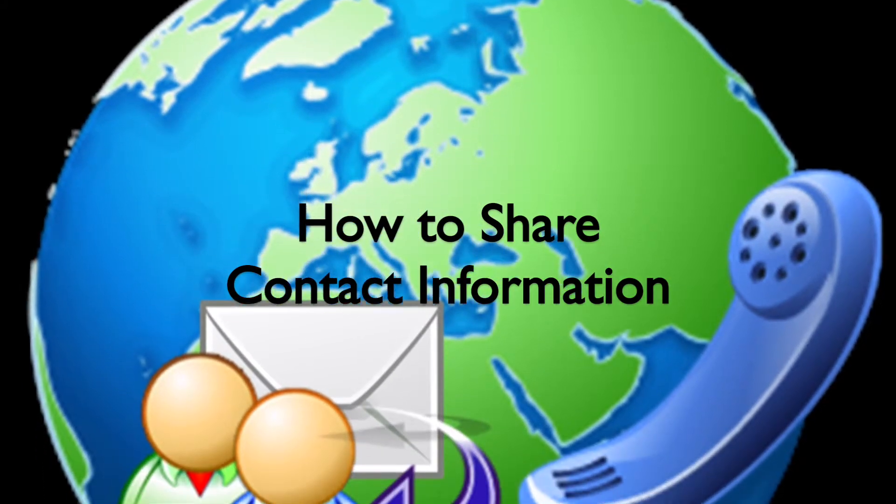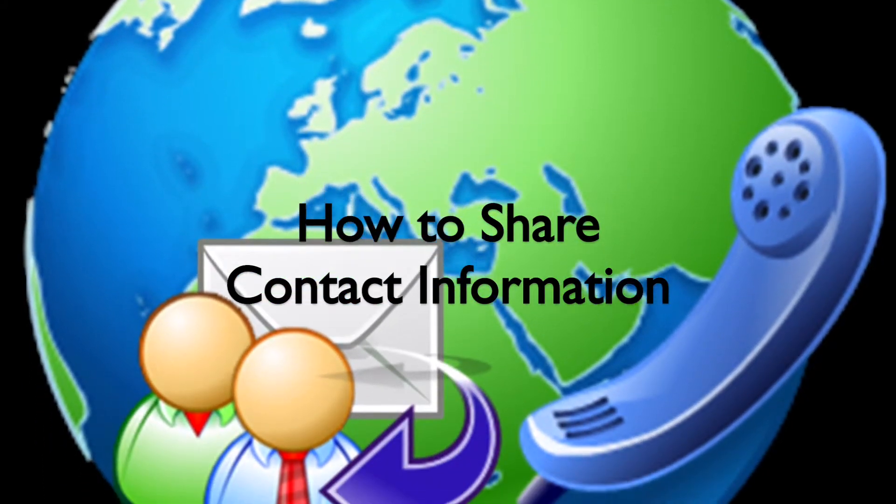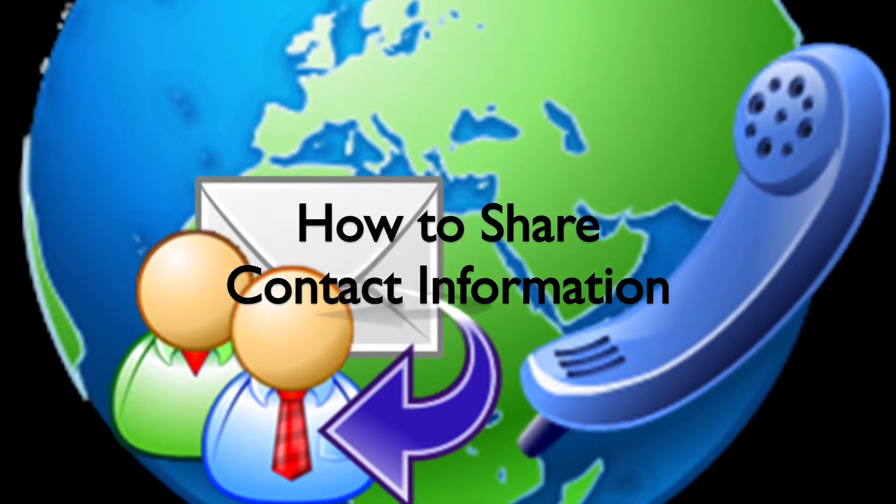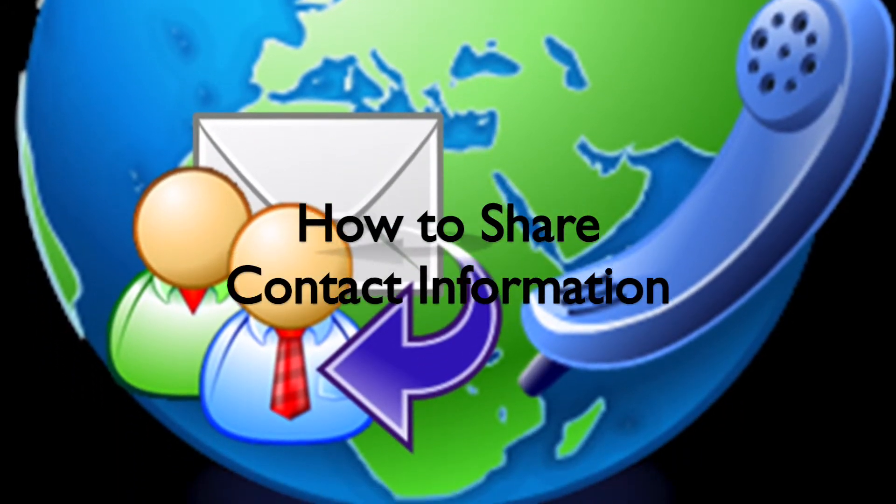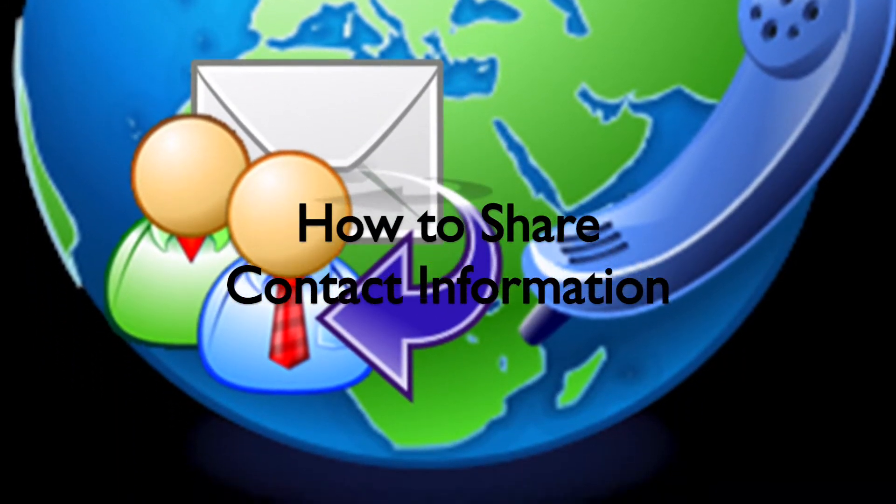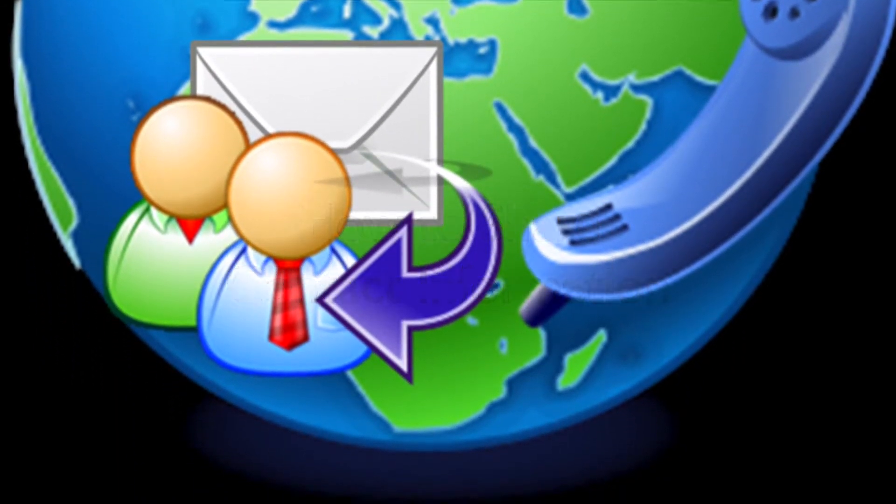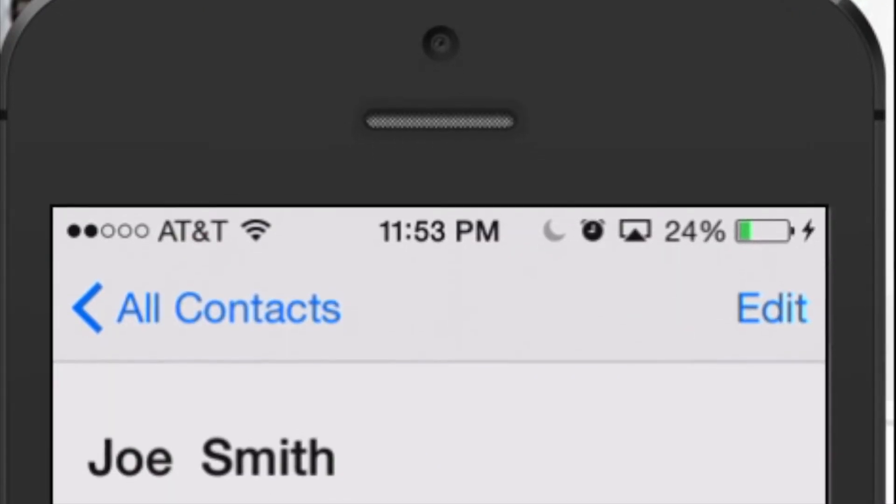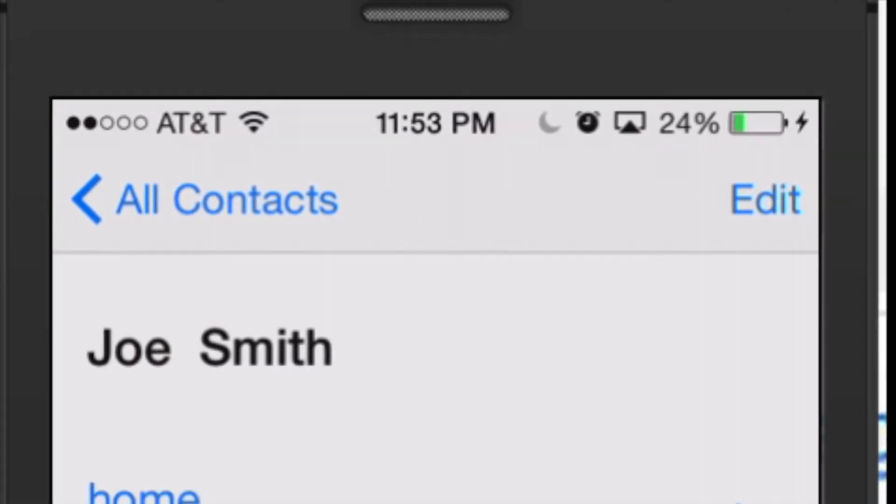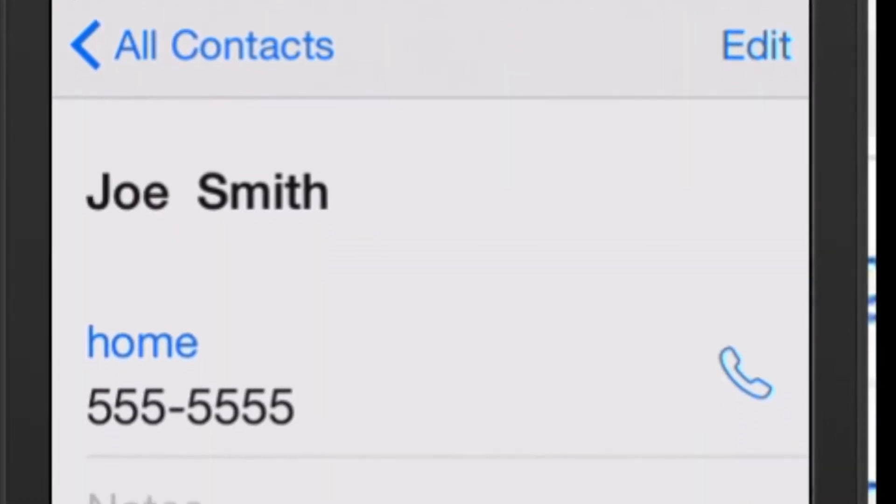Hi. Today I'm going to show you how to send information to another person. This will keep you from having to retype or text it to somebody.